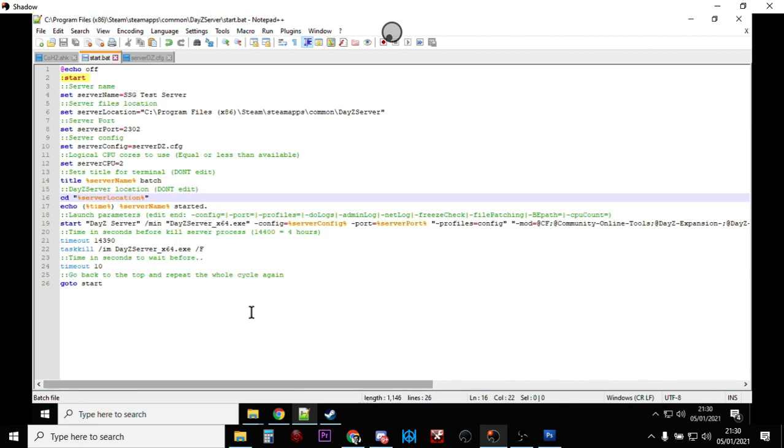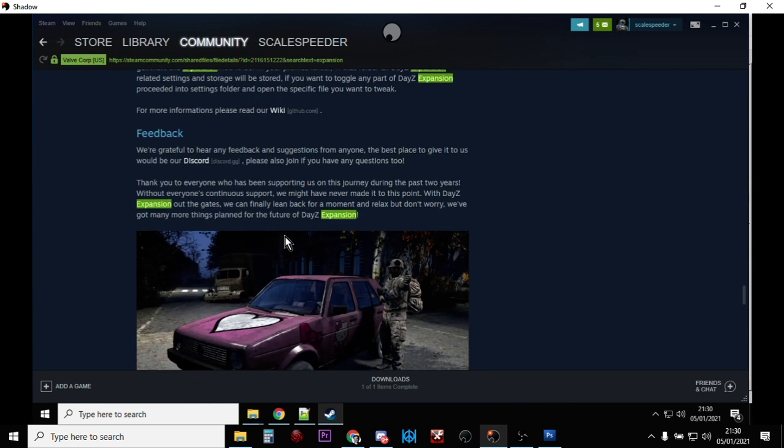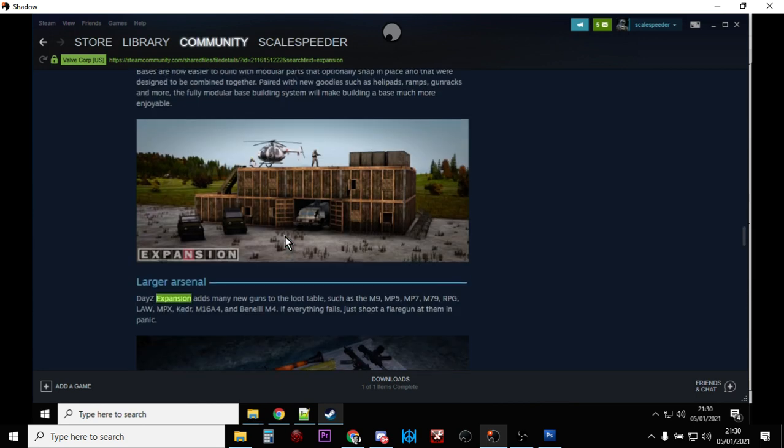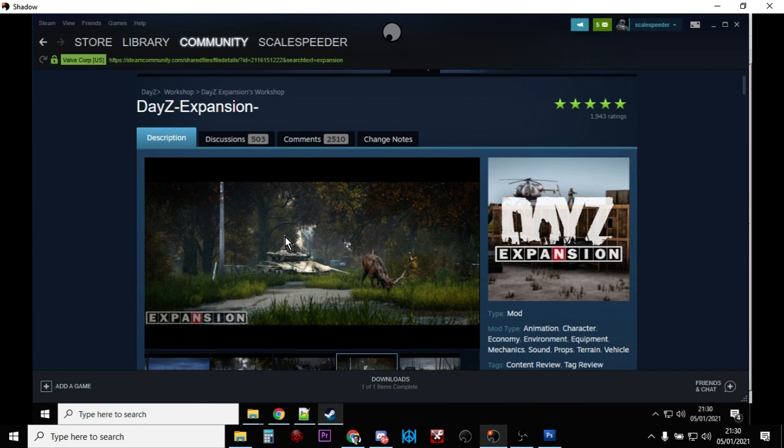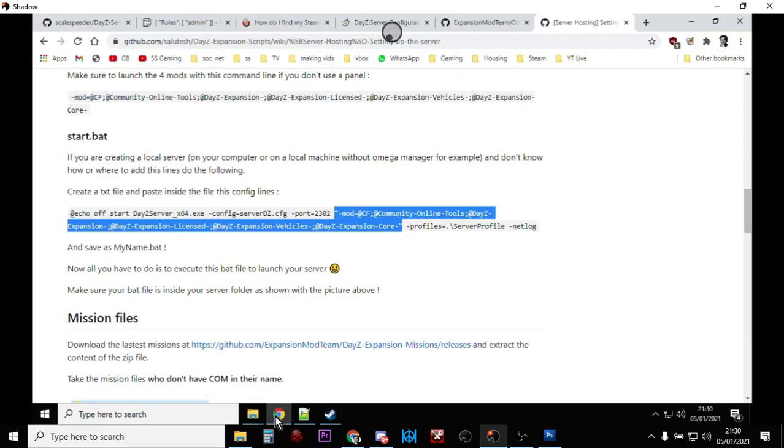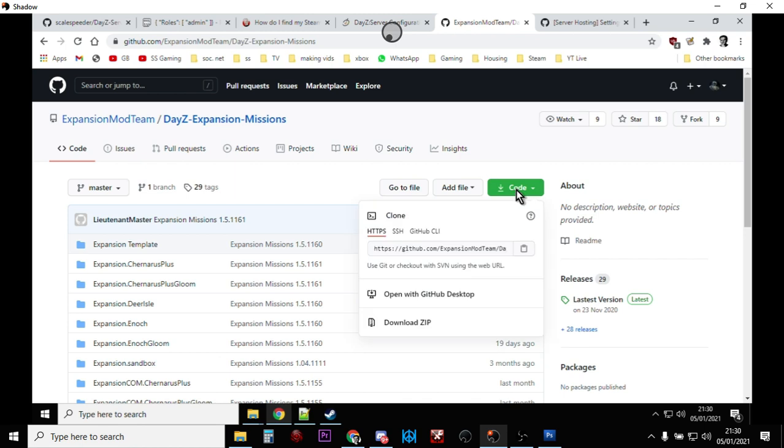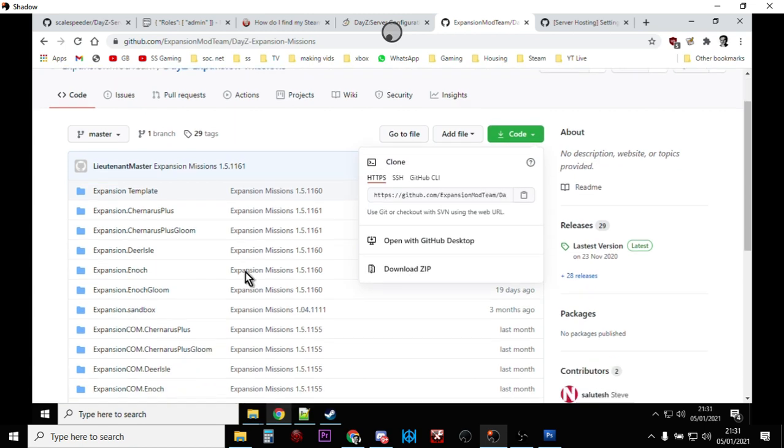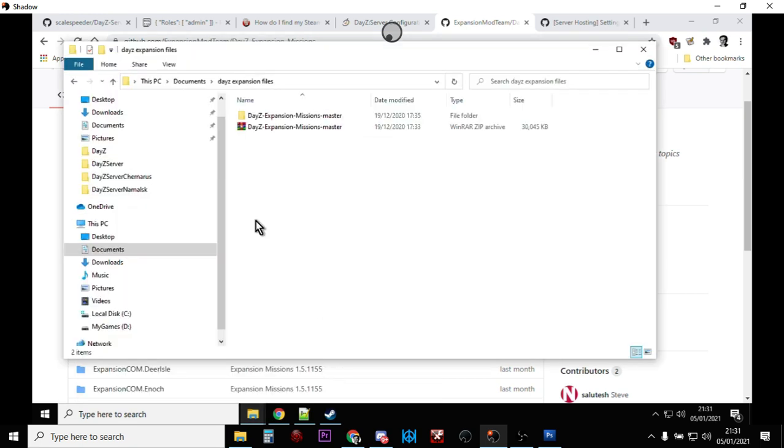Now the next thing we need to do is get the map files, because unfortunately when you subscribe to the DayZ Expansion mod, it doesn't download the map files, which is a bit of a pain. You've got to get them separately from the GitHub repository, and again I'll put a description below the video. But they're here, and what you do is you click on the green box and you download the zip. There's loads in this, because once they've downloaded you'll end up with something like that, and you extract it and you get DayZ Expansion Missions Master.